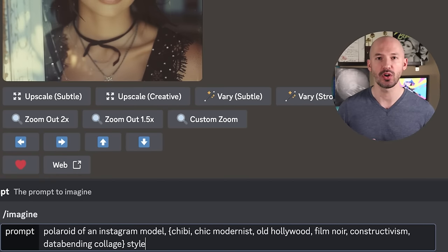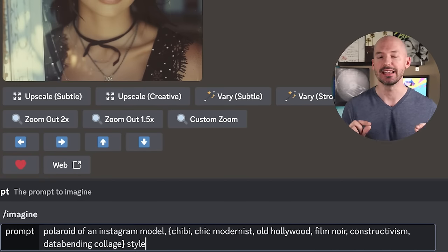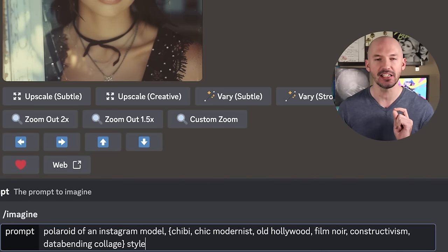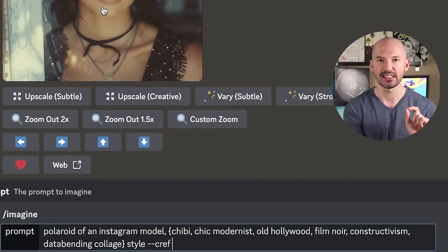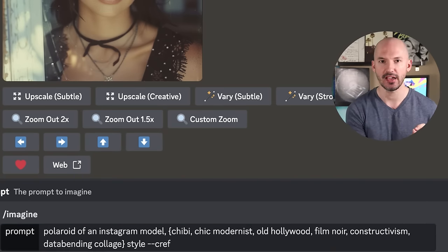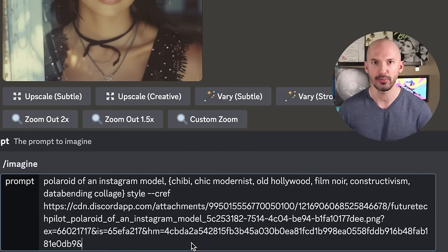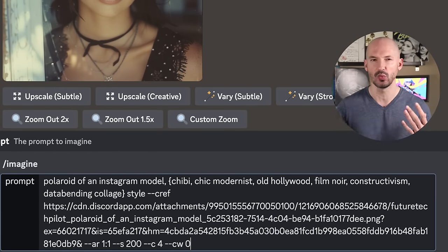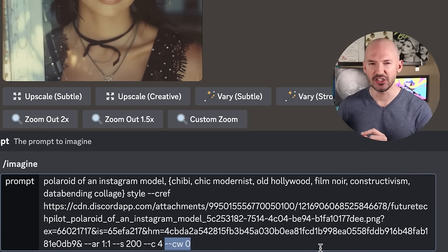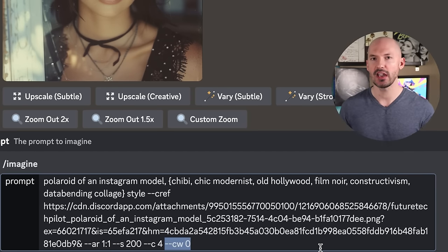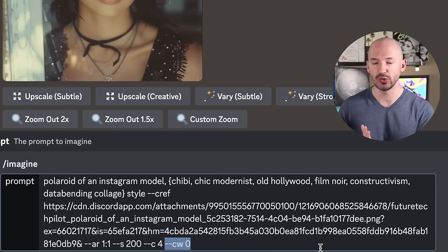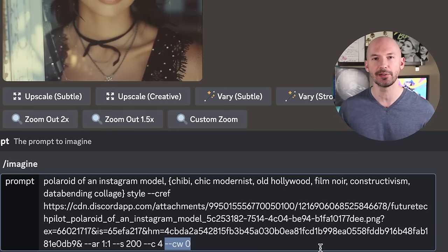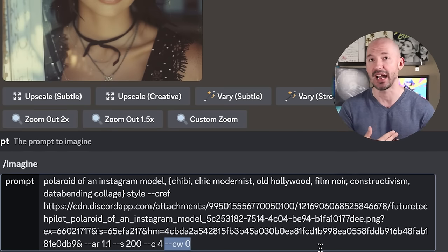Now hit --CREF and drag our character into the prompt box. Don't forget other parameters like --AR 1:1, whatever you want. And absolutely do not forget to use character weight --CW 0 — we'll let the bot put our character in different outfits to match the scene.